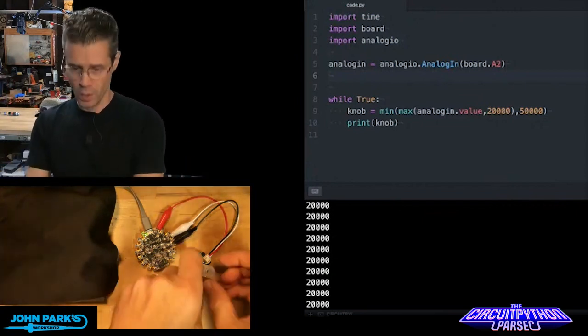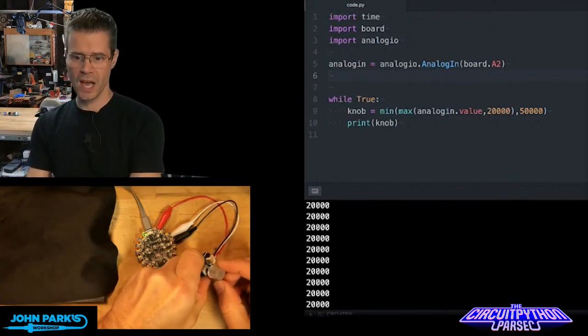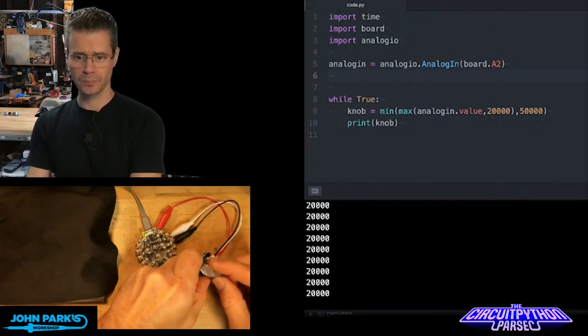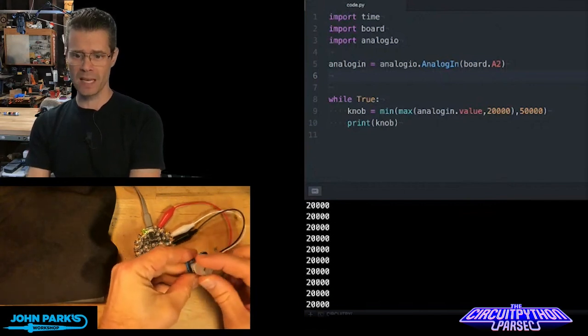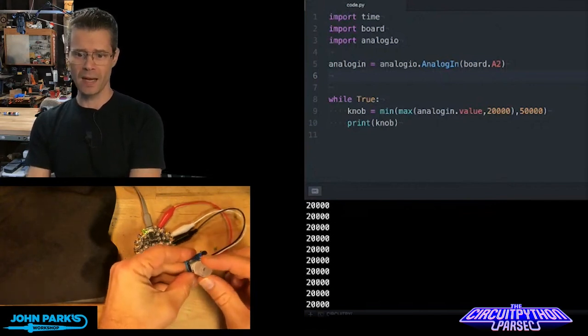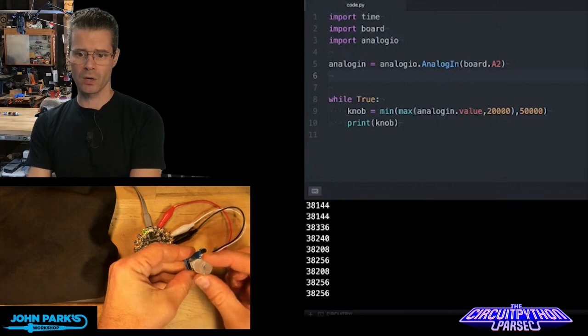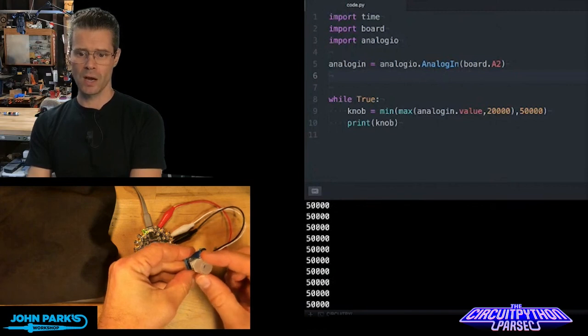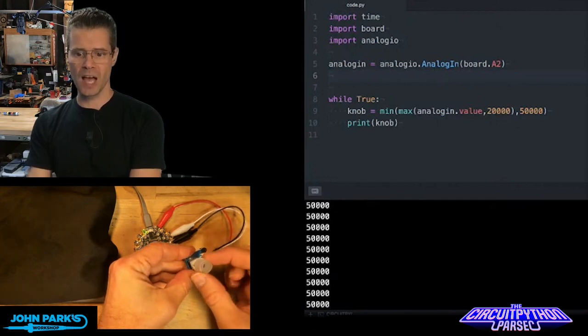So if you watch here, when I turn this knob, it's got a little bit of a dead zone at the beginning, and then it grabs it at that 20,000 mark, and it goes up to, it hits 50,000 and stops there.